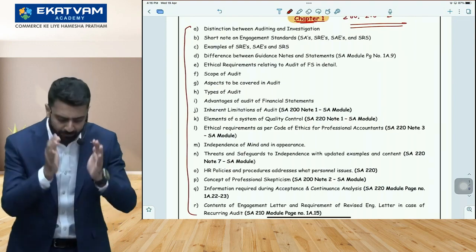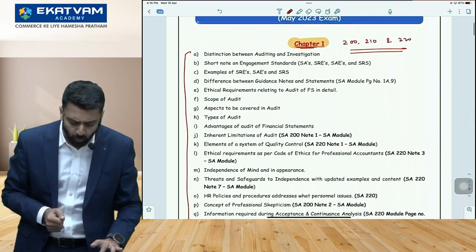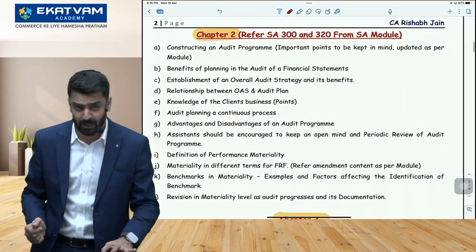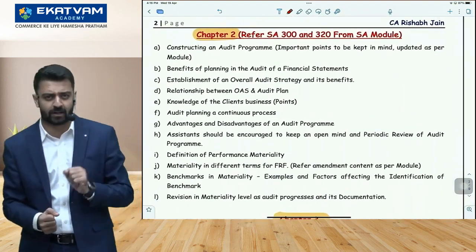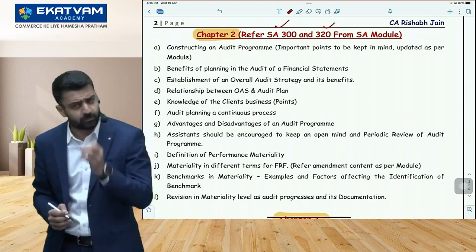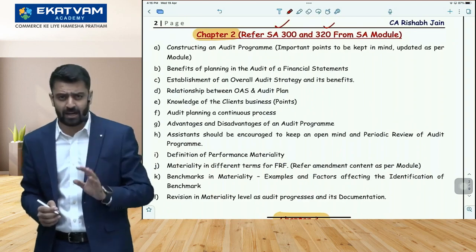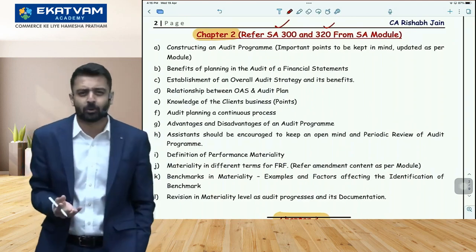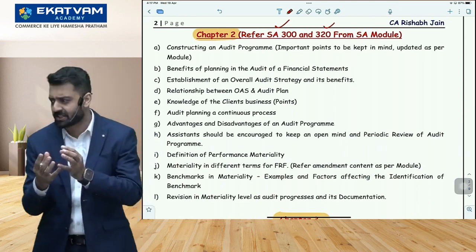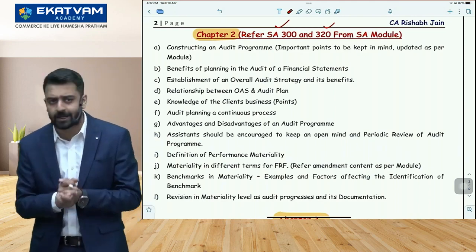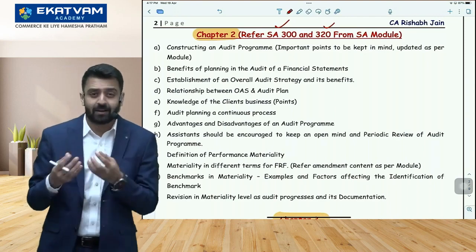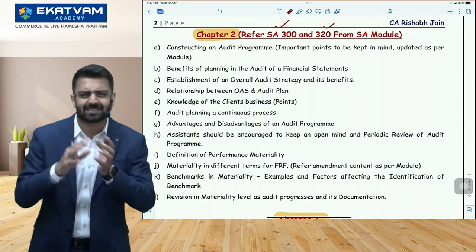That is my recommendation number one: start with Chapter 1 — SA 200, SA 210, SA 220. After that, go to Chapter 2 — SA 300 and SA 320, covering audit planning and materiality. It's a small chapter. In SA 300 on planning, questions can be around the audit programme, overall audit strategy and its benefits. In SA 320 on materiality, questions can be about benchmarks and the relationship of materiality with audit risk.